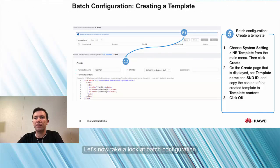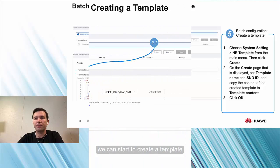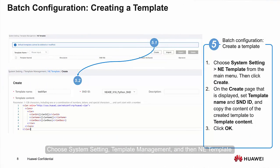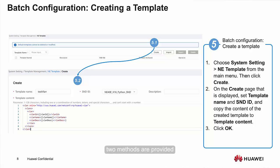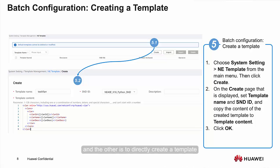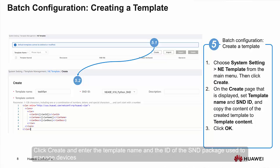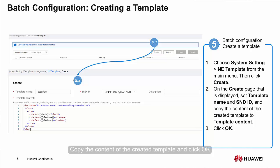Let's now look at batch configuration. After the template content is obtained, we can start to create a template. Choose System Settings, Template Management, and then any template. Similar to device management, two methods are provided: importing a template file, or directly creating a template. Here, we describe how to create a template. Click Create and enter the template name and the ID of the SND package used to manage devices. Copy the content of the created template and click OK. A template is created.